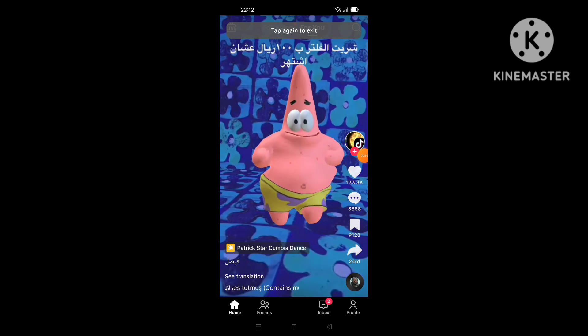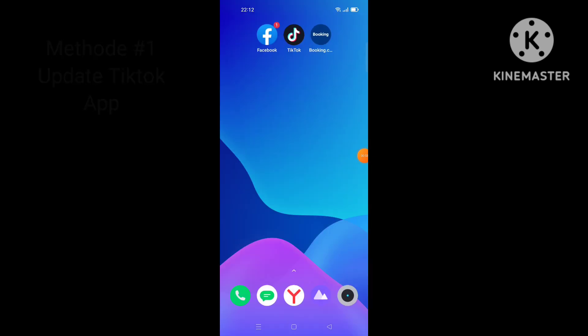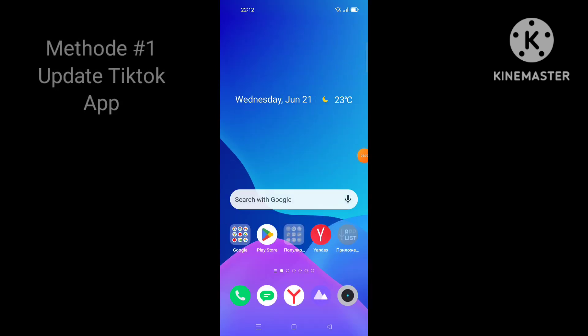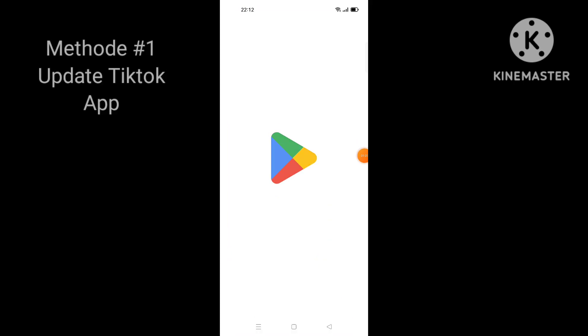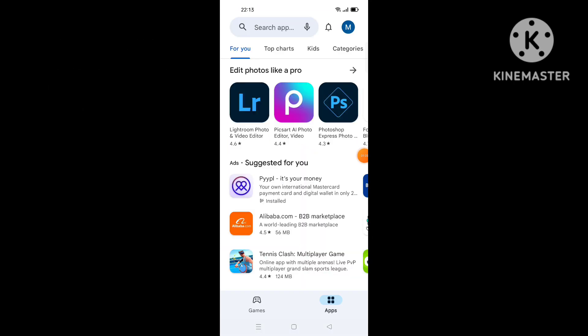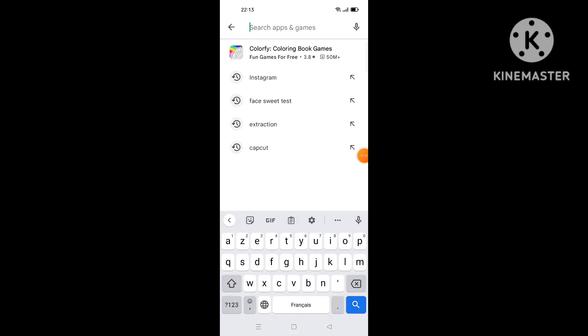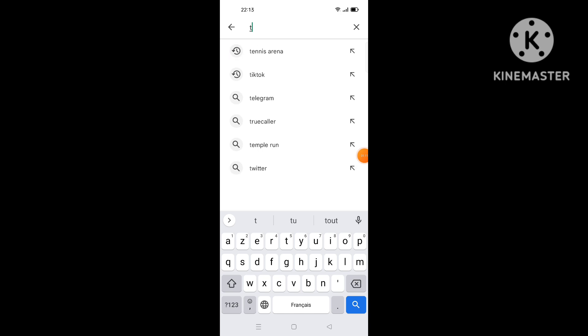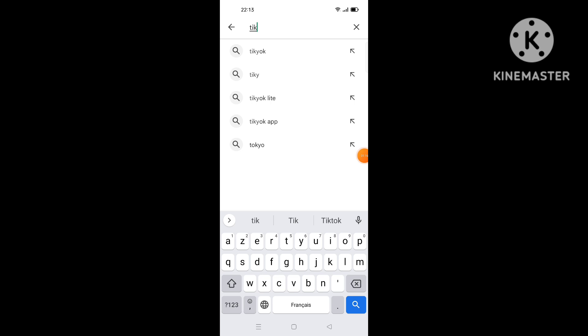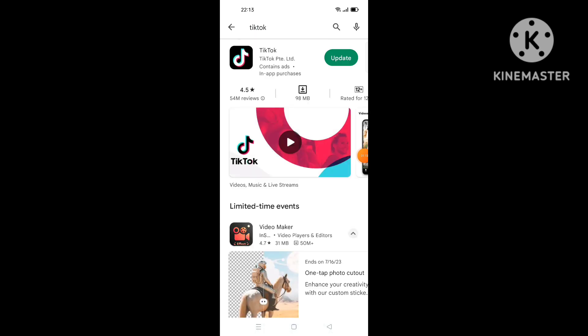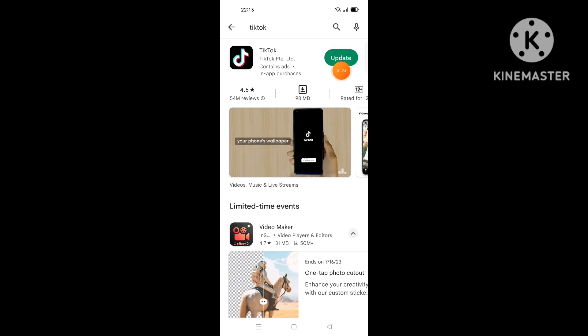First thing you want to do to fix this problem is by going to update your TikTok app by going to Google Play if you use Android or App Store if you use iPhone. What you're gonna do, you search for TikTok app, you search for TikTok like this. Then if you have update showing there, you click on it and wait for updating the app until the end.